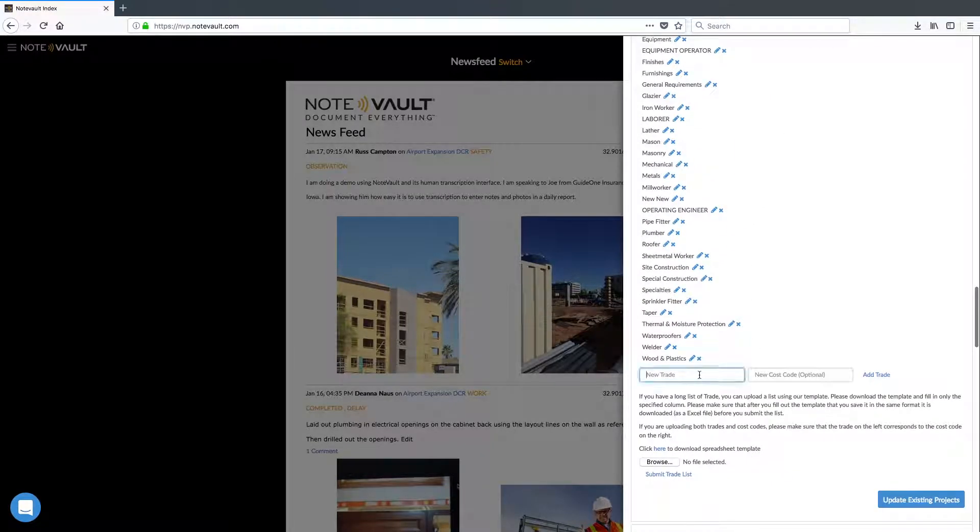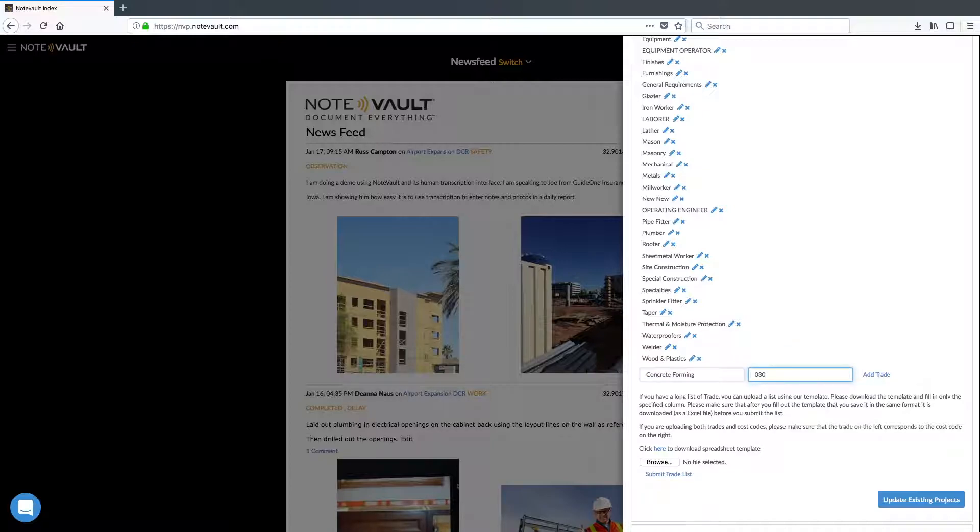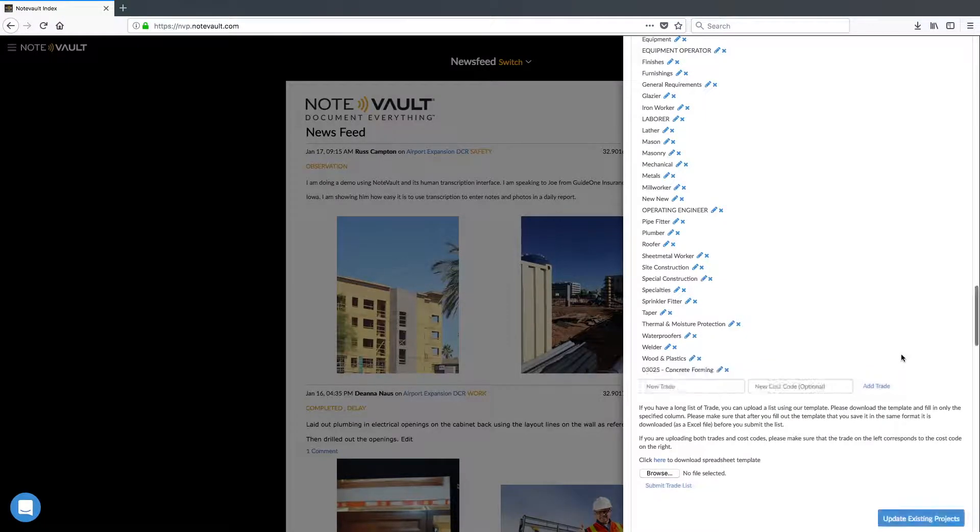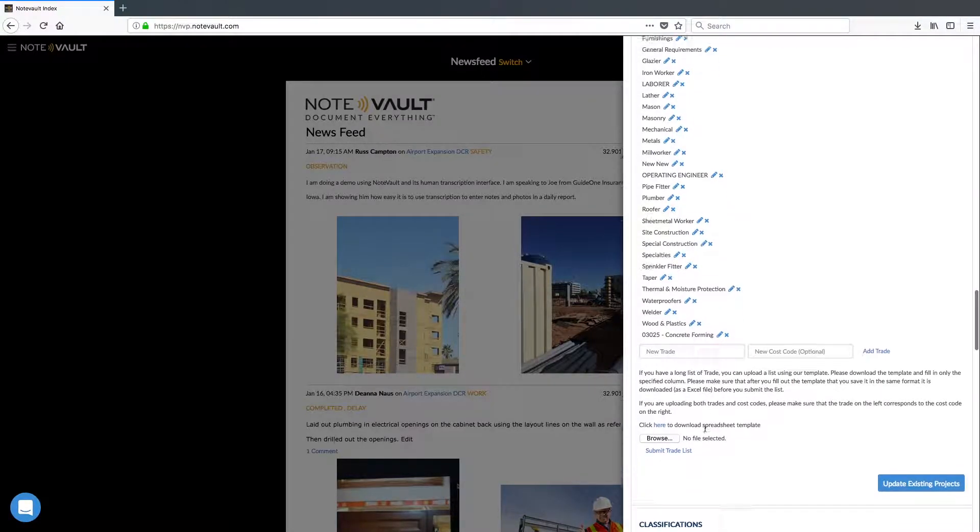Add a new trade with its corresponding cost code, or you can upload a batch of trades and cost codes using our template.